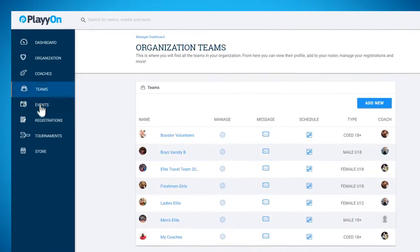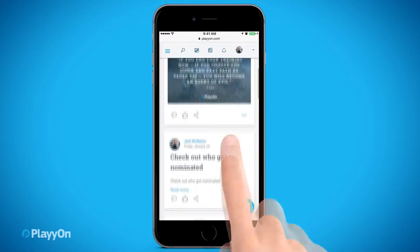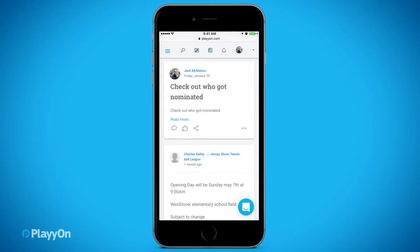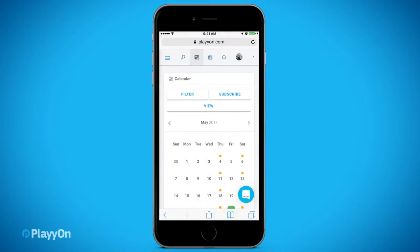Then invite your community so they can follow and get news and schedules. PlayOn also has a mobile solution for the participants, family, and friends. With PlayOn, they can follow and share in everything that is going on with their teams. No more missed email communications.